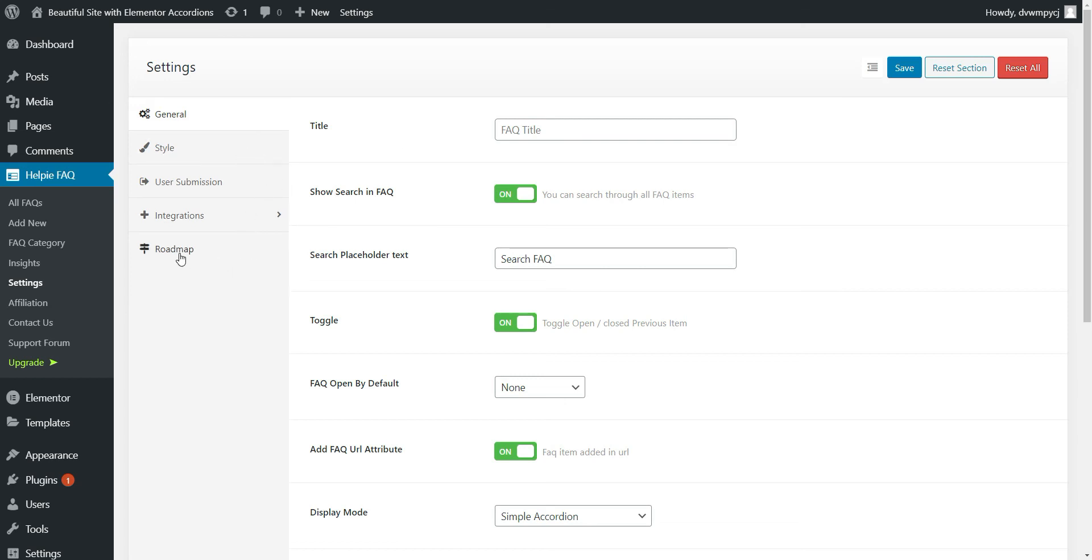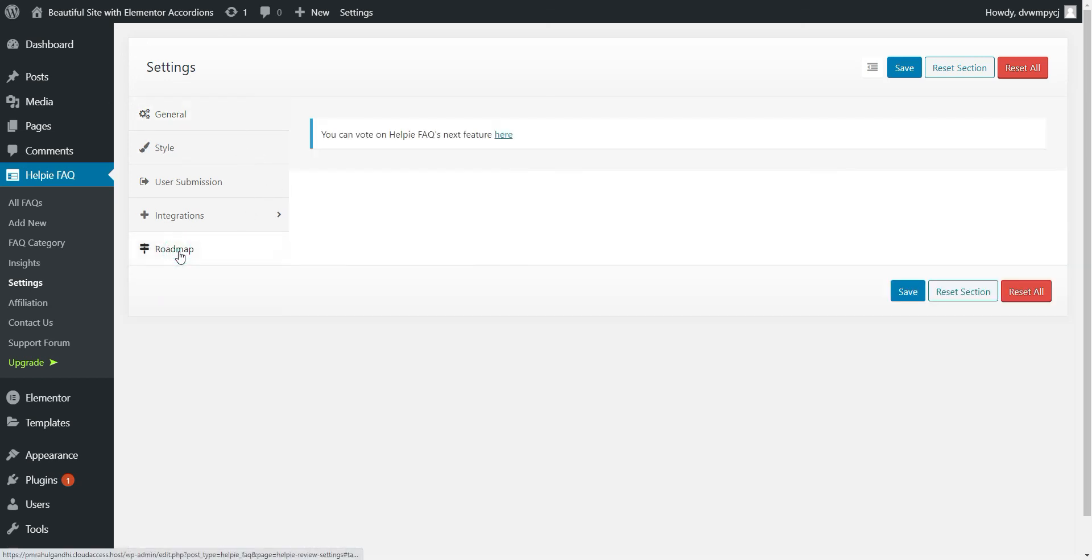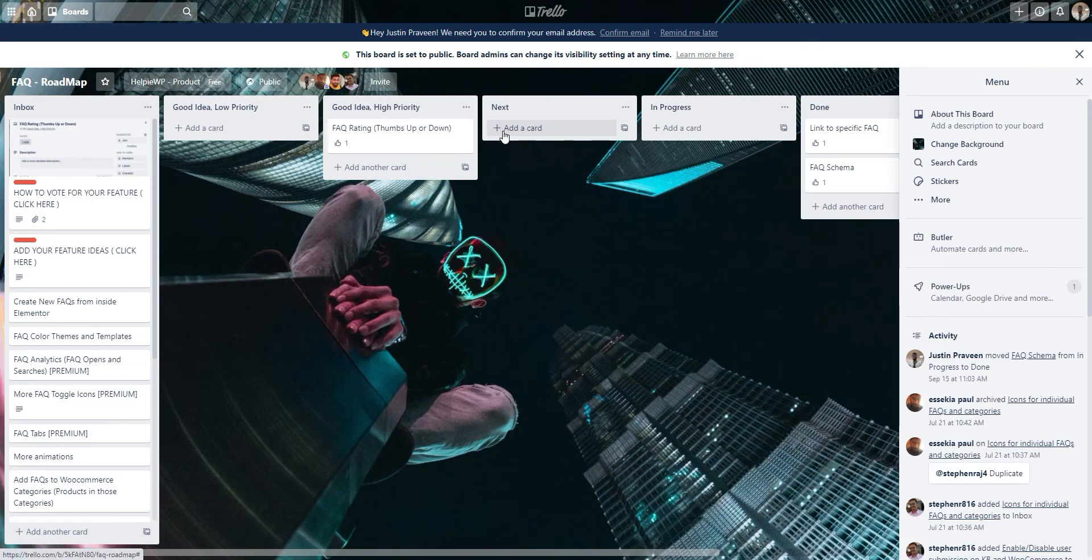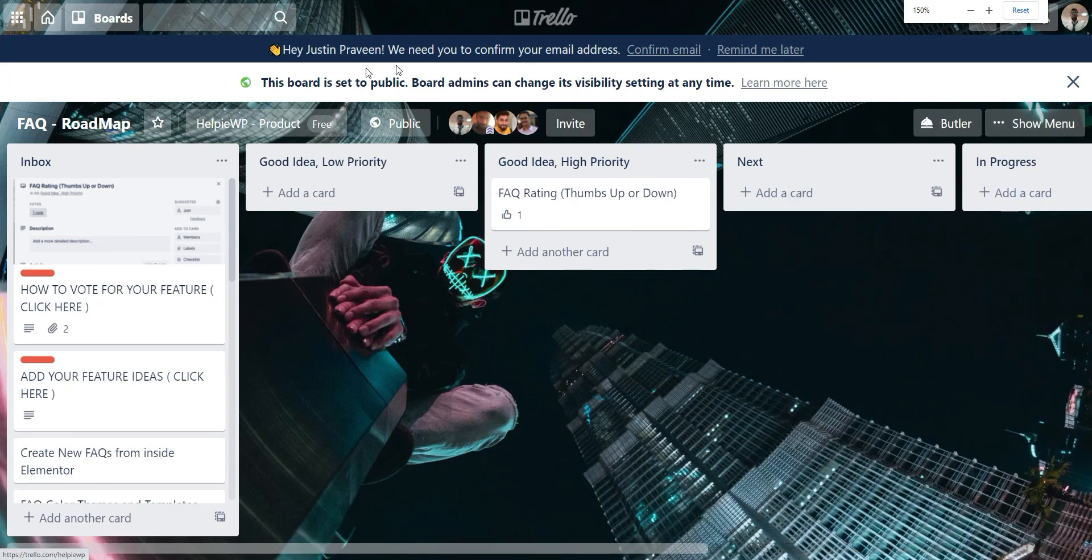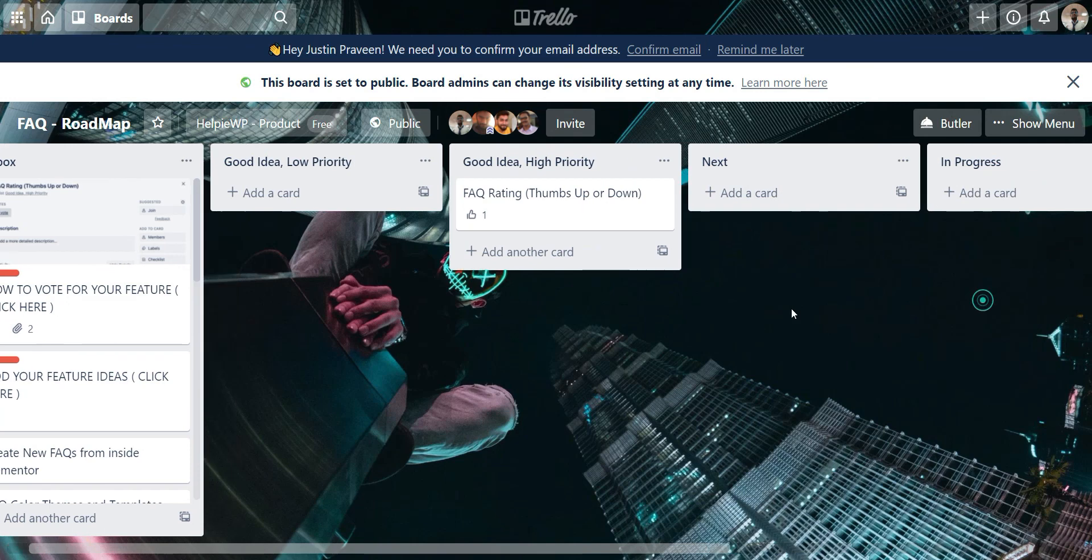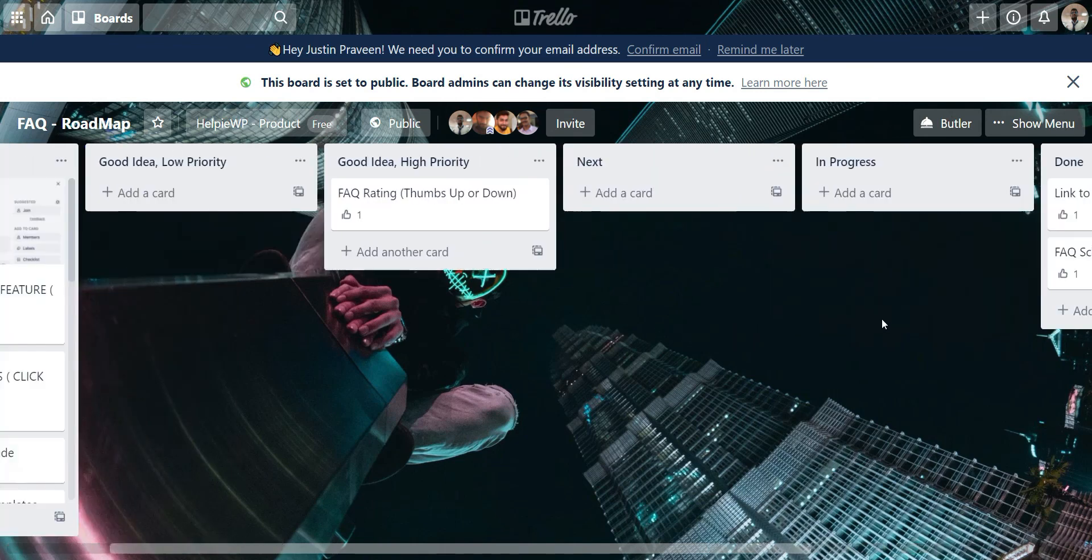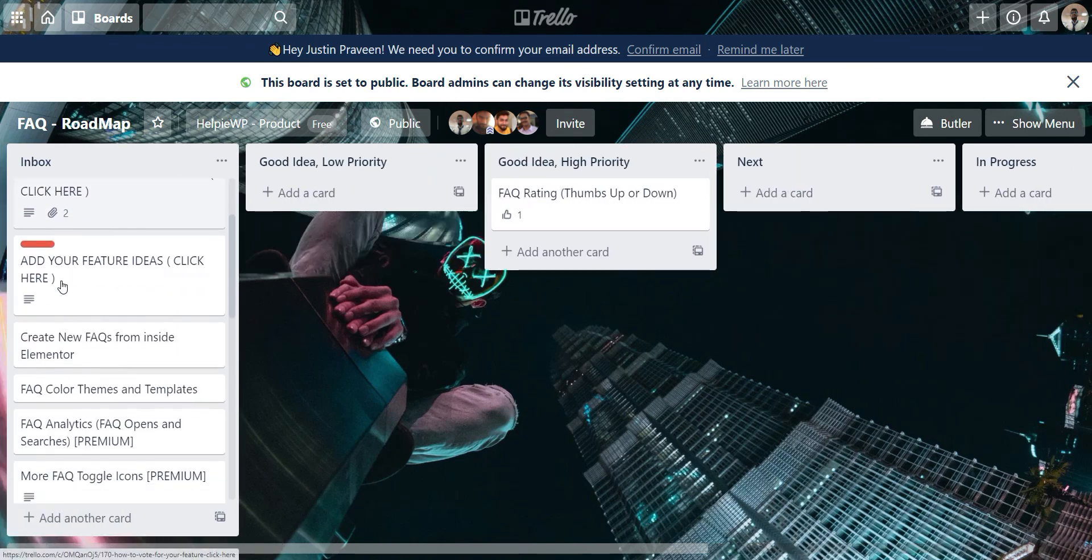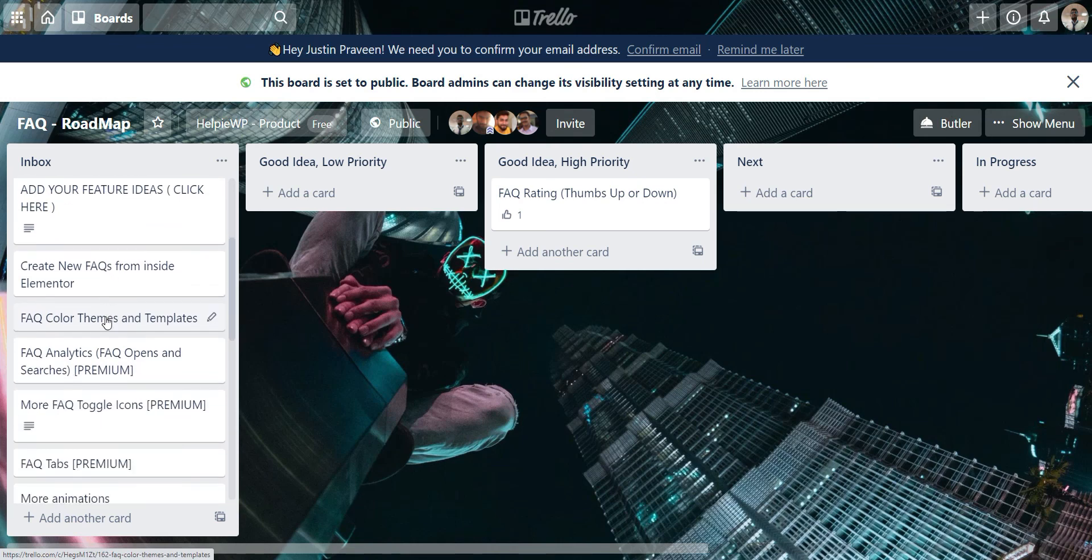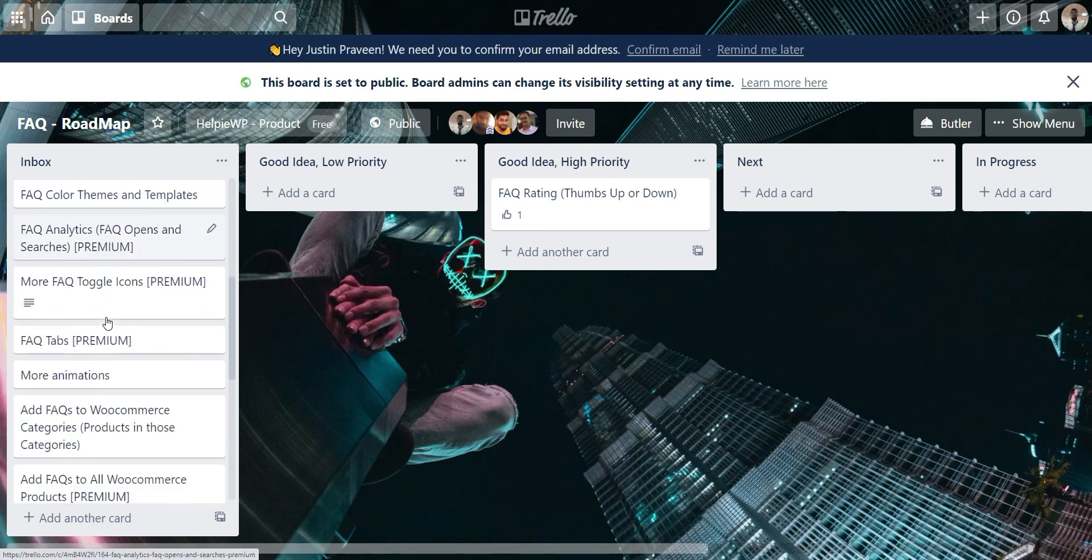Here you can find the roadmap tab, which will show you the link to our plugins feature roadmap page. Go through the features on this roadmap page. If your feature is already added here, you can upvote it.